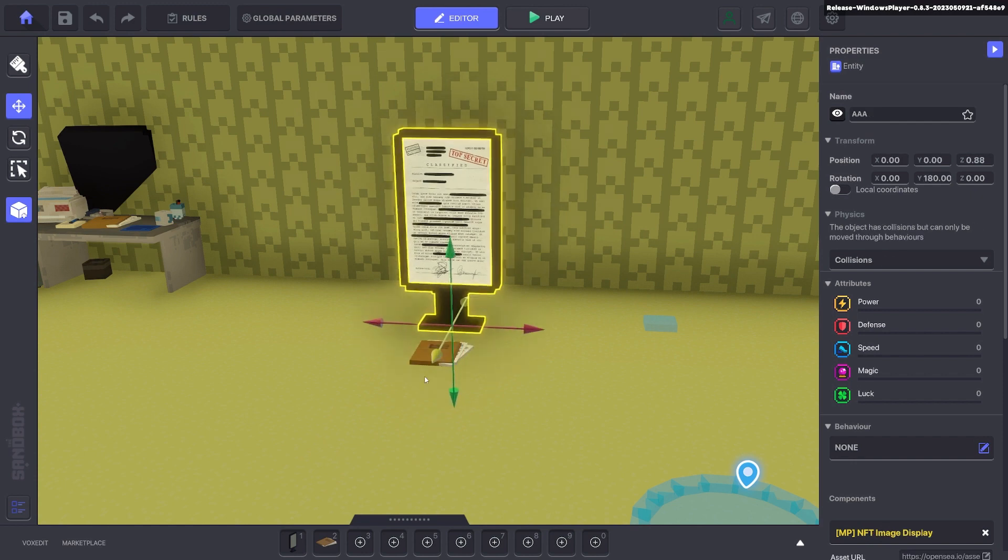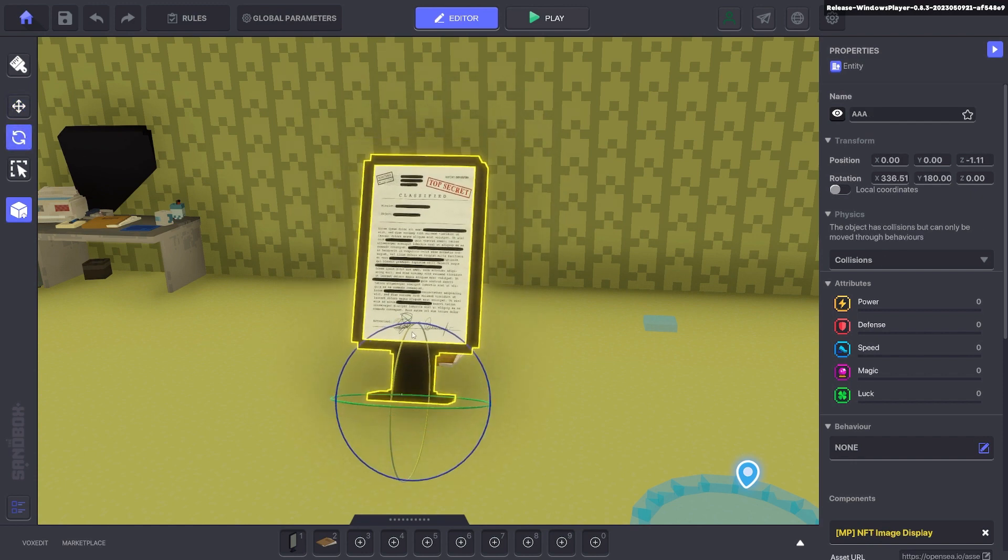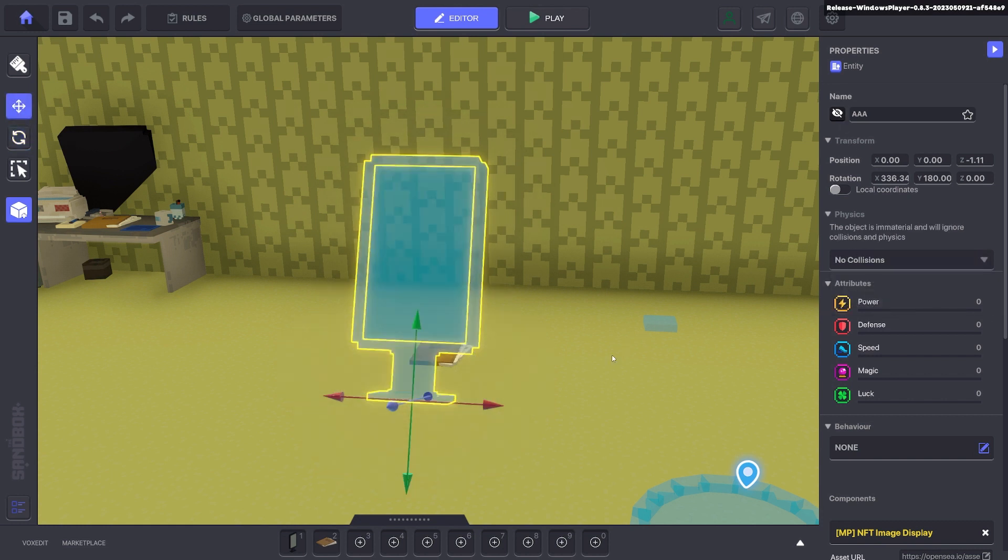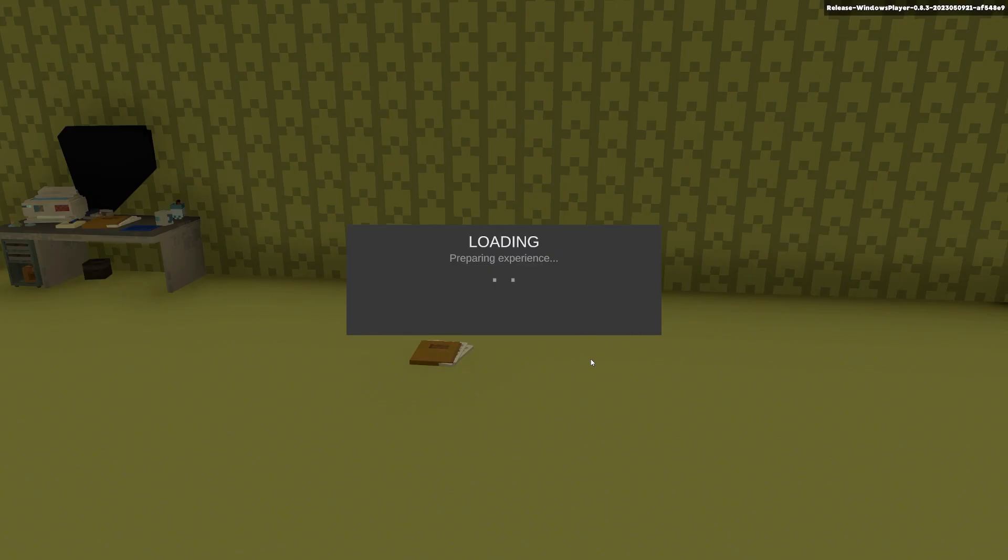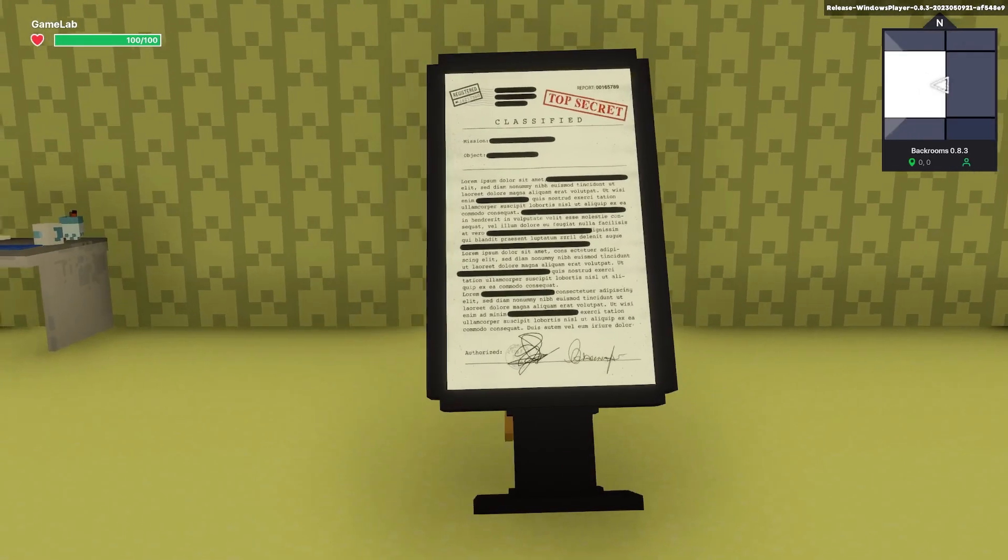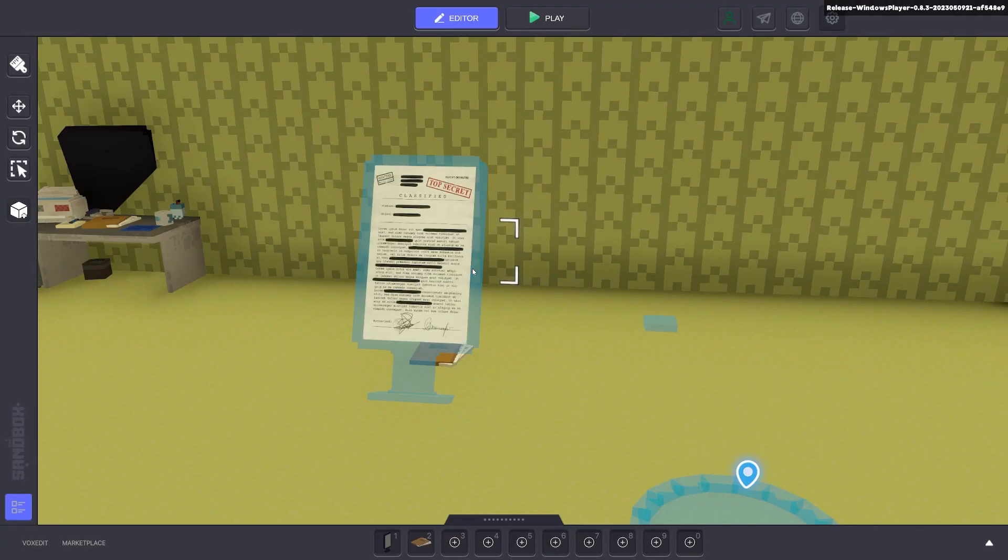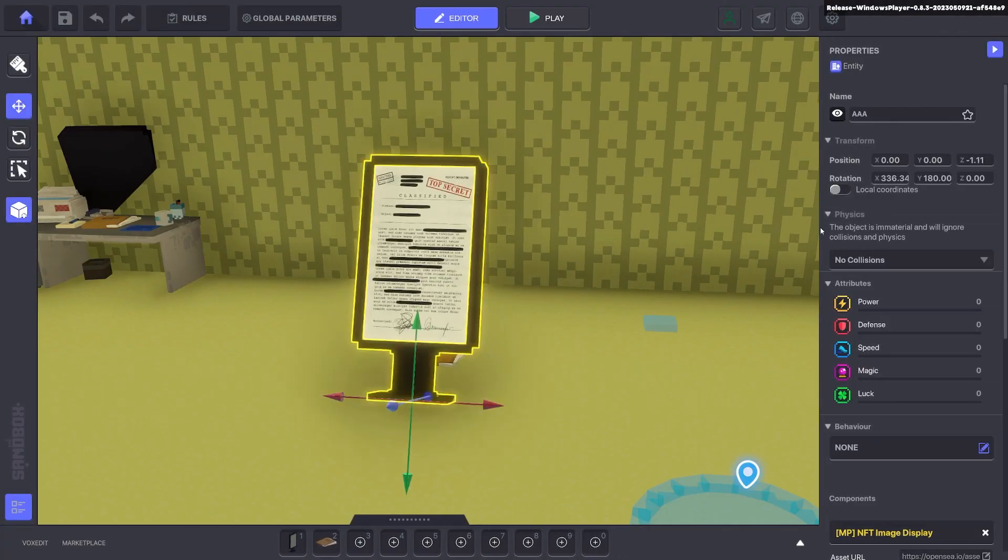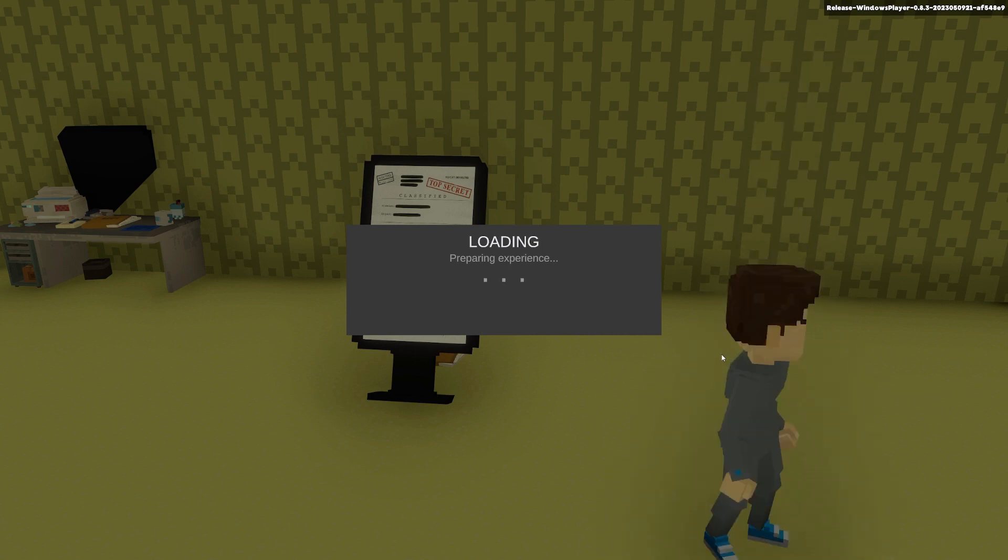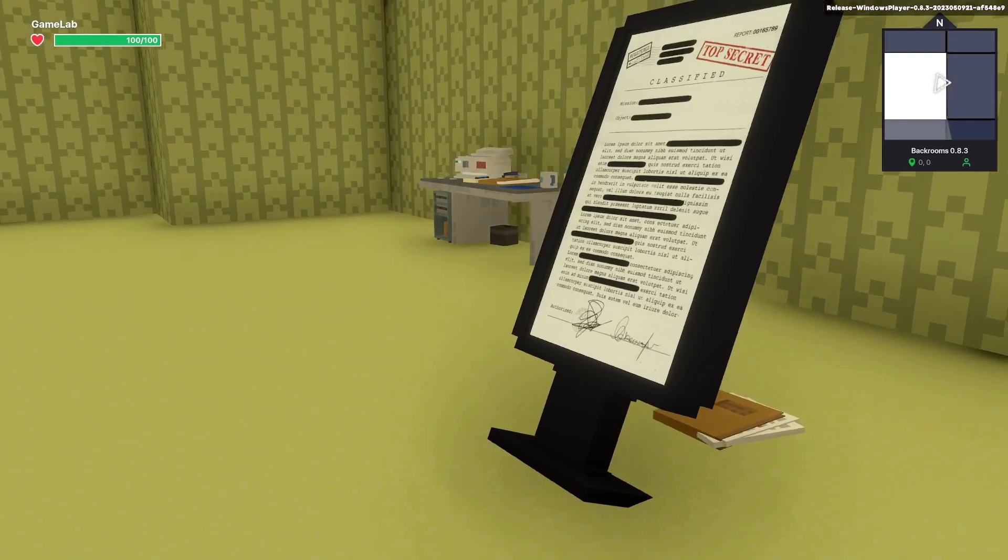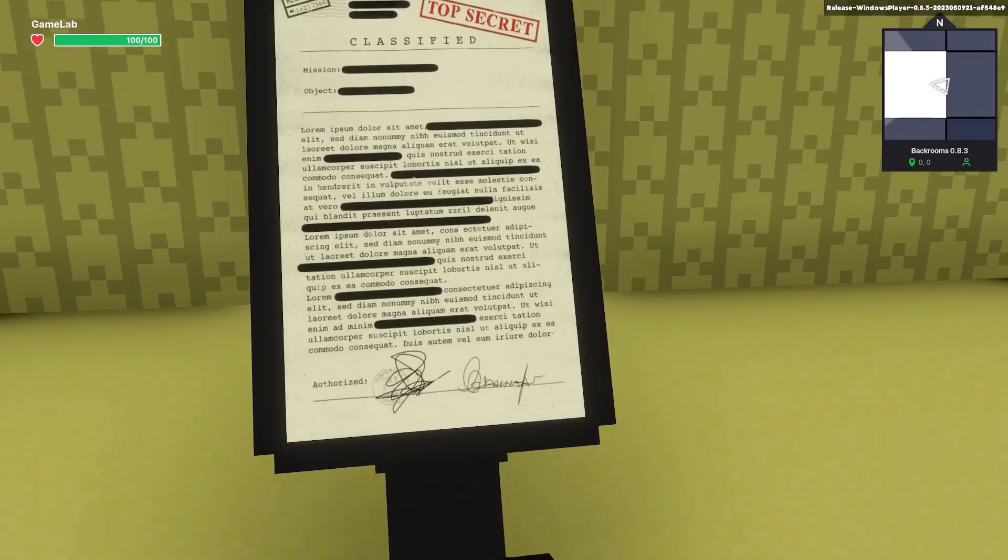And all we do here is we're going to move this document in front and something like that. We're going to have no collisions for this. And we don't want to see it at the beginning. Now if we press tab, you can see we see the document. Now if we make it not invisible, you can see we still see that document.